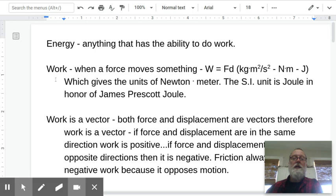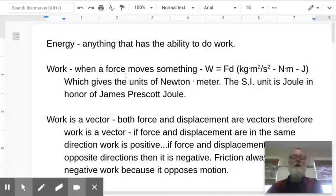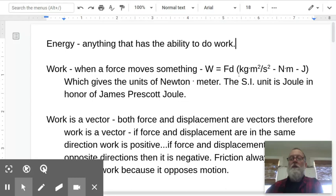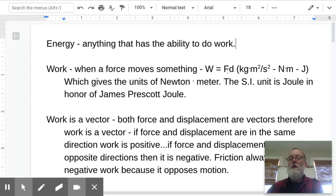Work is done whenever you have a force and that force causes something to move. The equation is simple: work equals force times distance. Looking at the units, a Newton is a kilogram meter per second squared, so taking that times meters, our SI base units are kilogram meter squared per second squared.